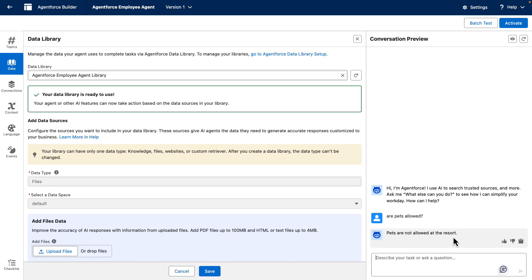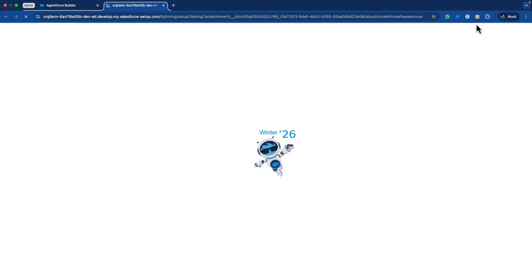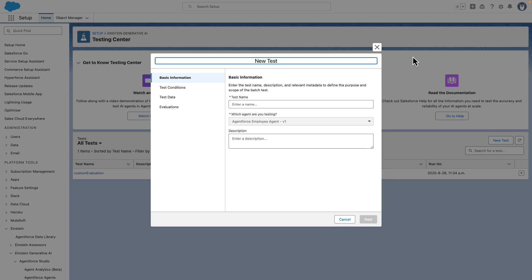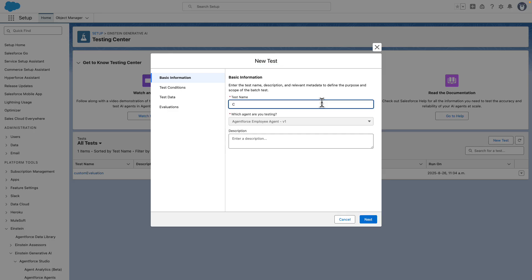So when we create all of our tests in Testing Center, instead of having to create each and every single one of these questions and checking their answers, we can now use this batch test button, which will open this window to create a new test. Let's call this the Coral Cloud FAQs.